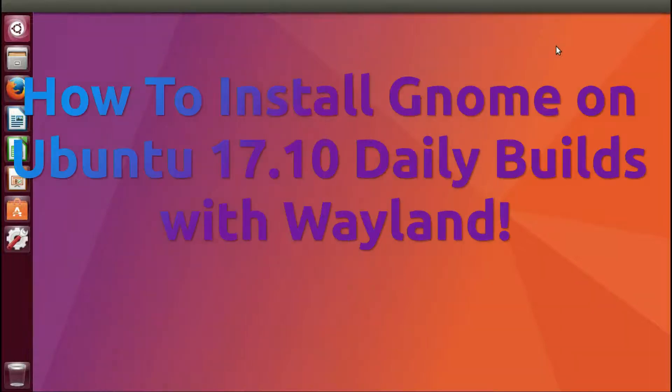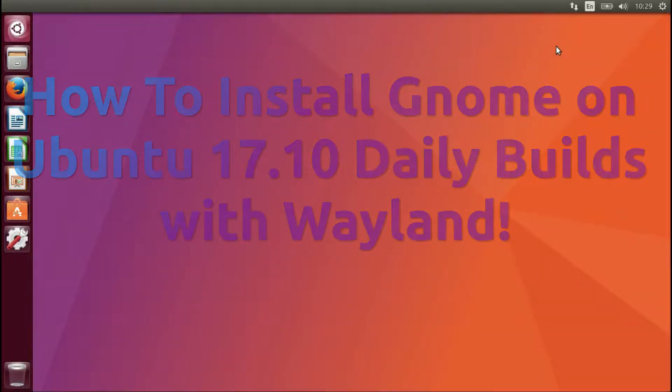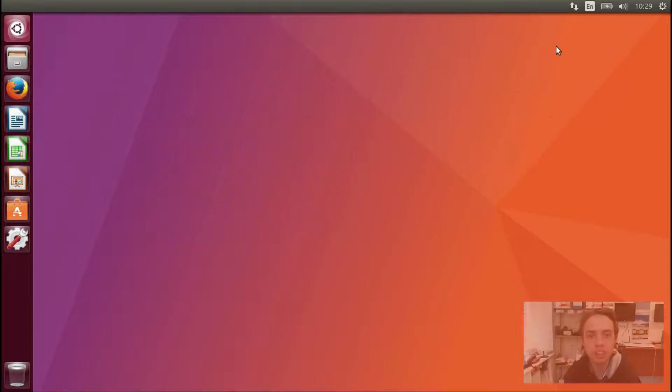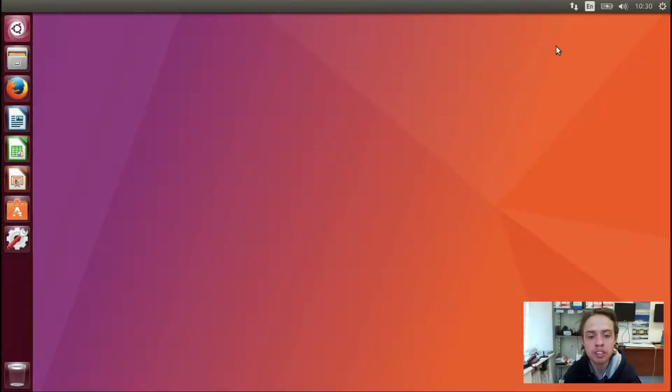Hello, today I'm going to show you how to install the GNOME shell on Ubuntu 17.10 Daily Builds.